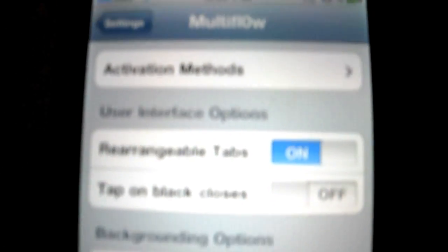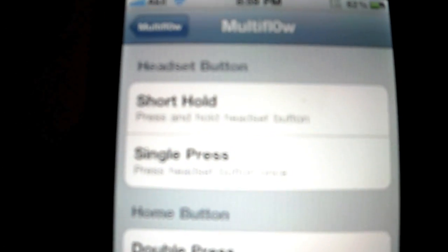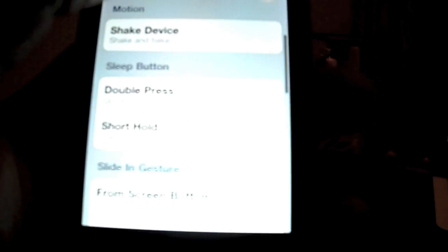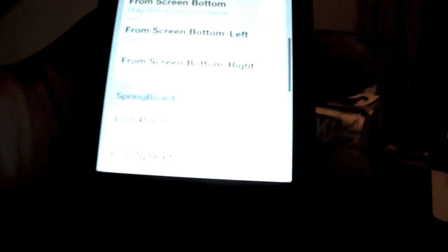It allows you to actually activate it different ways. So what I just did is I went to activation methods and you can use the short hold from the headset, the home button double pressing it, short hold, single press, you can do motion shaking the device. I wouldn't recommend that.